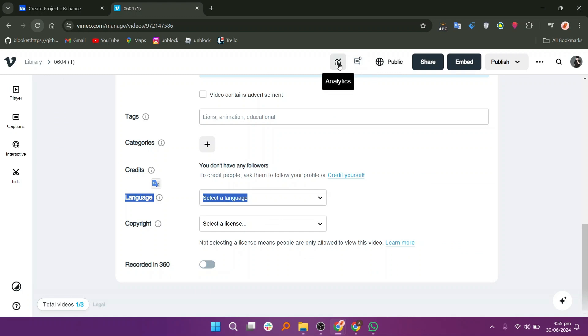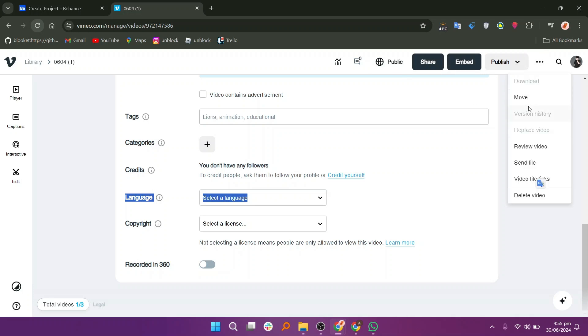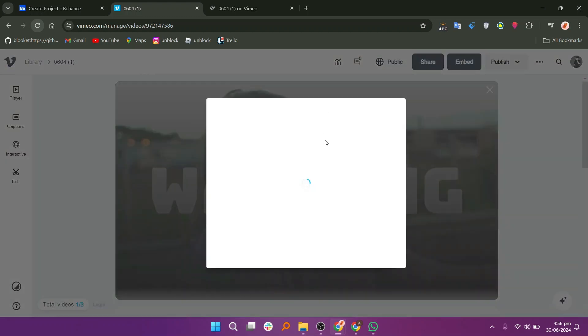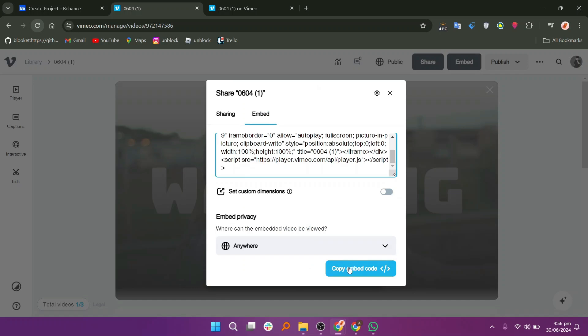There are a few more options on the top of the page to view analytics. You will see the embed button here and then click on the three dots icon. Select the review video option and there is a code in the embed section. Click on copy embed code and it will be copied to the clipboard.